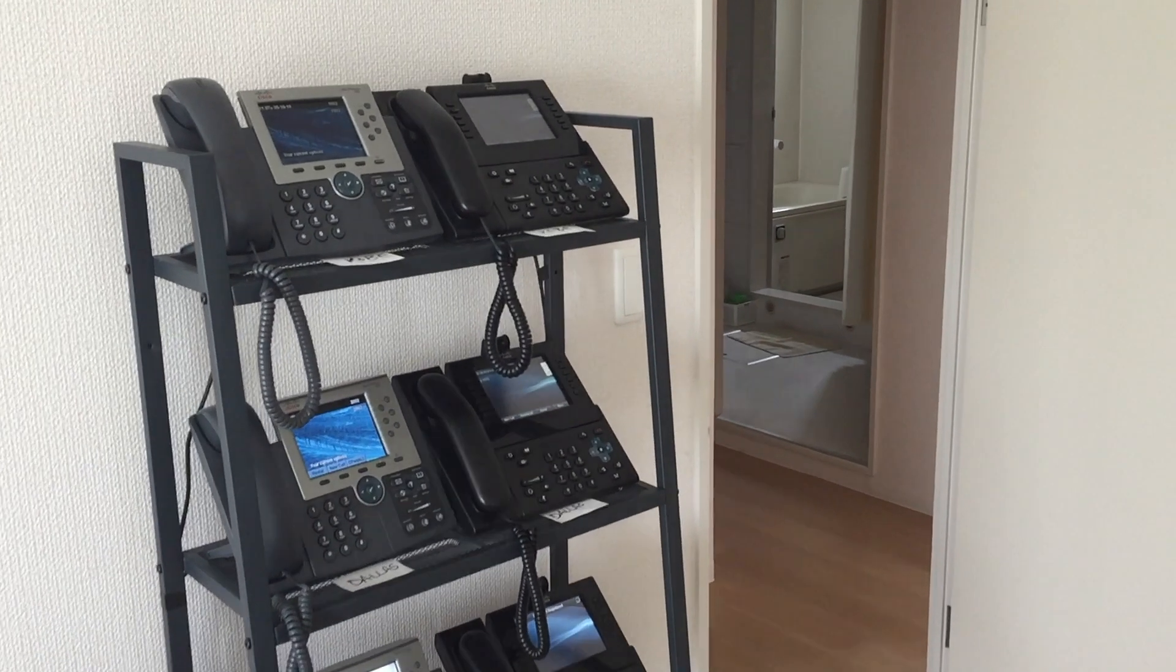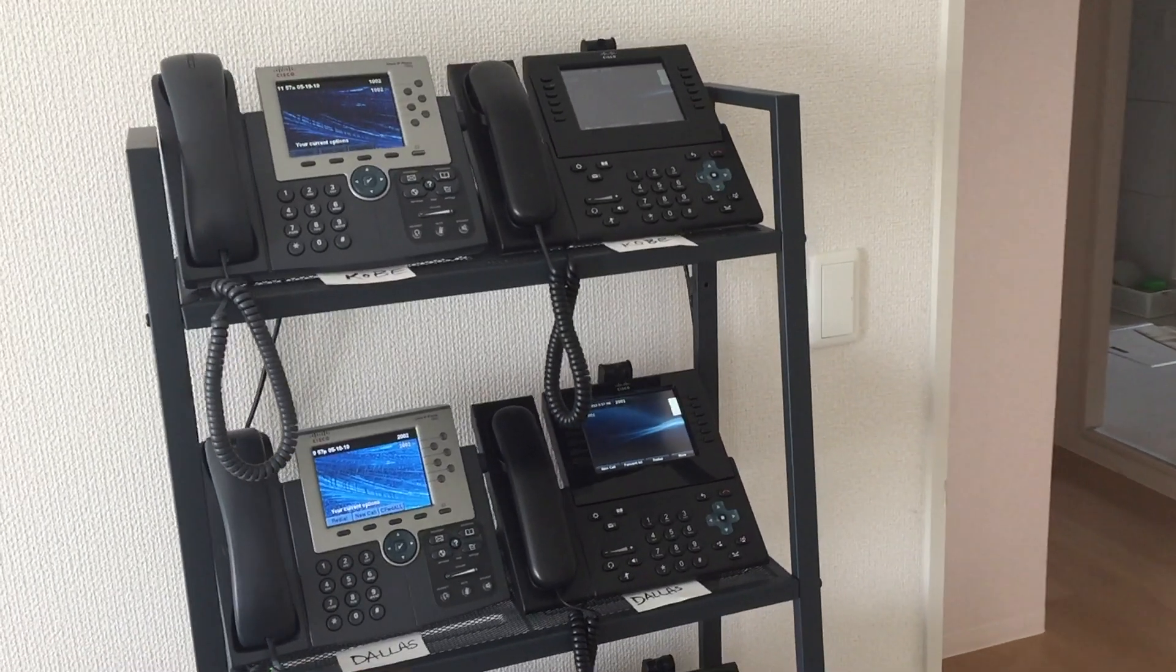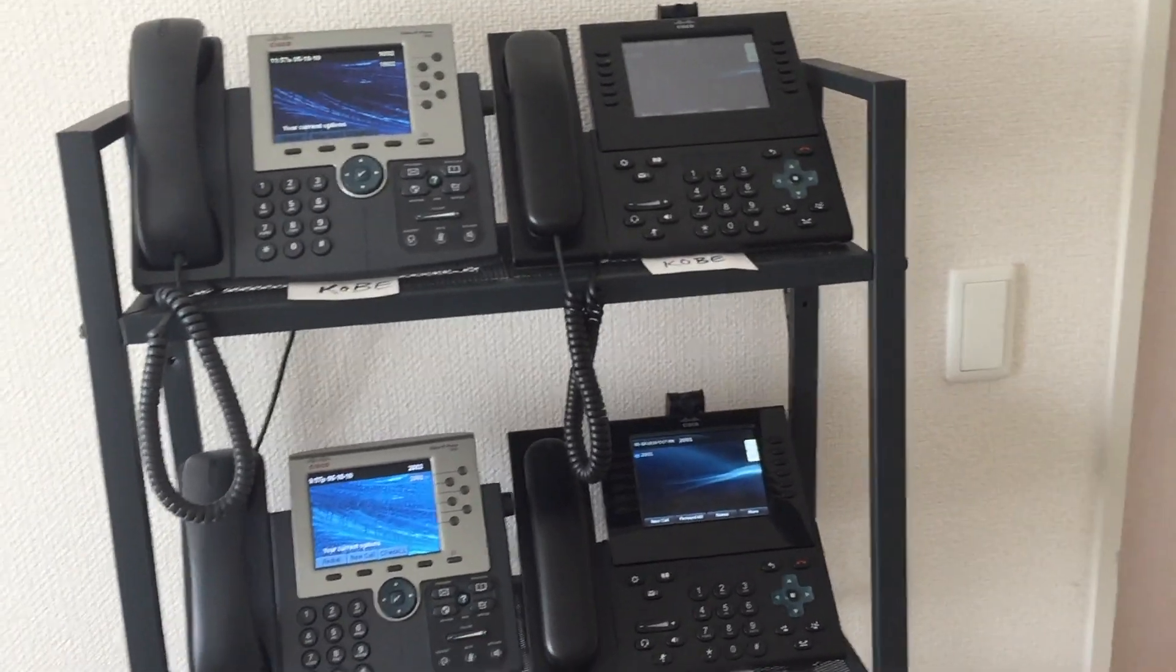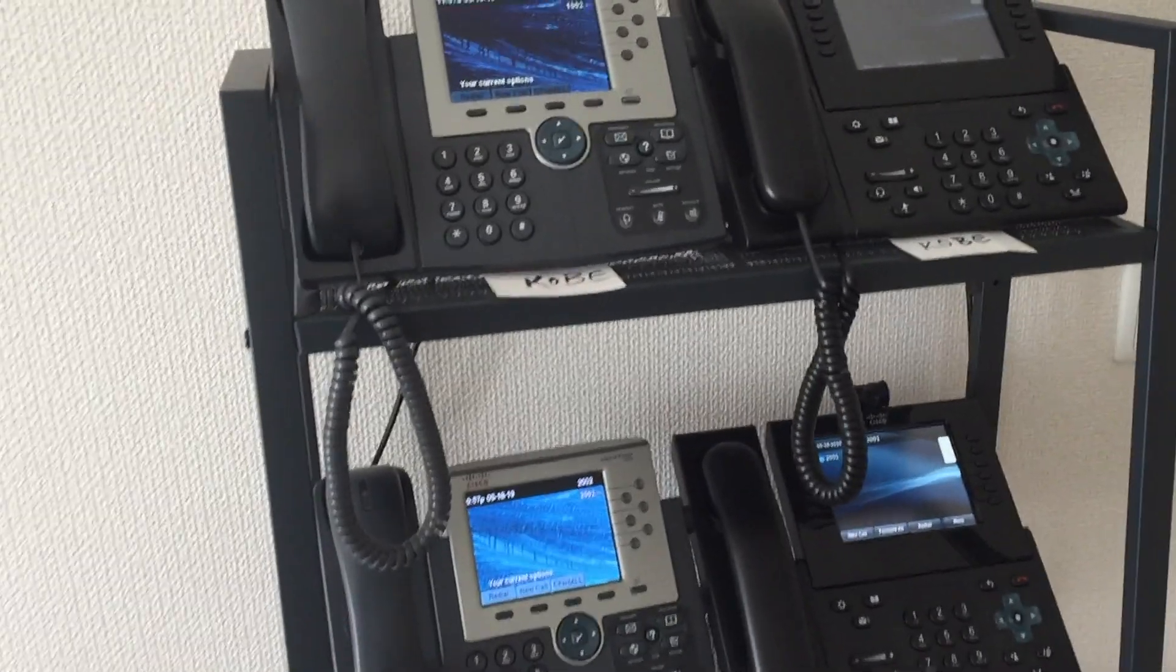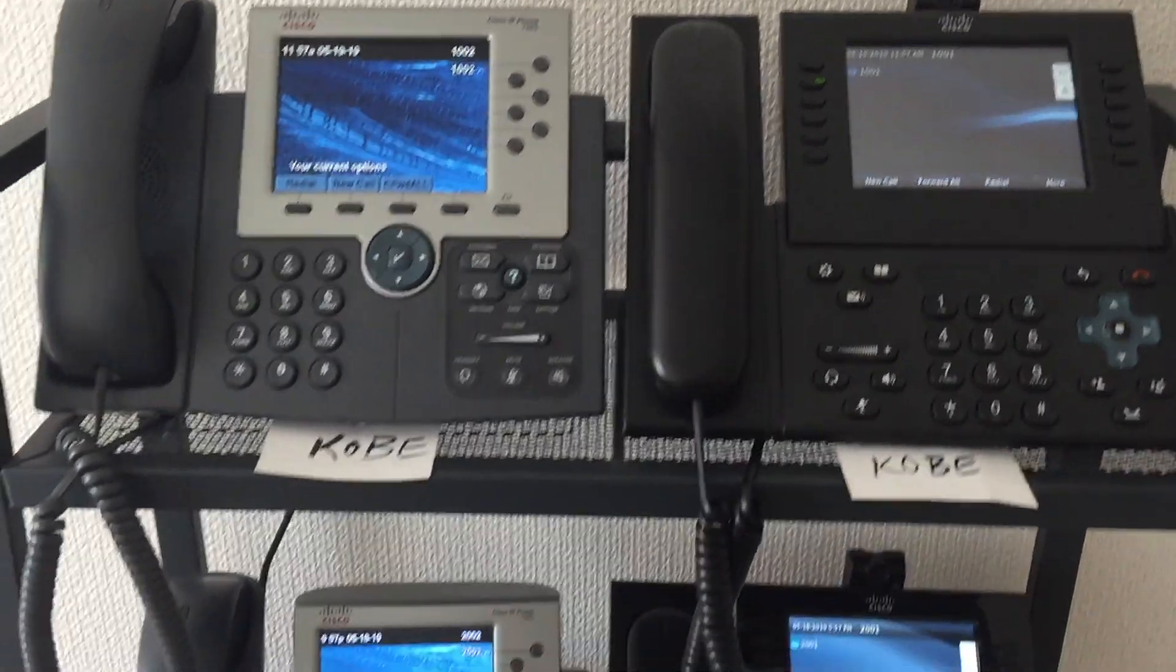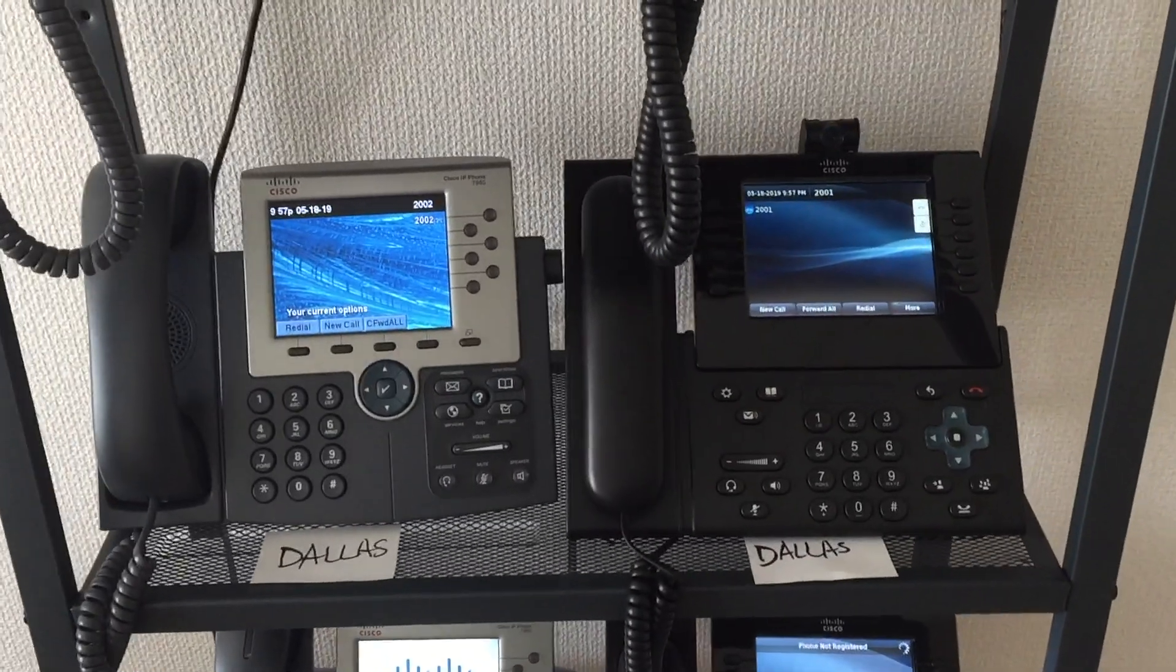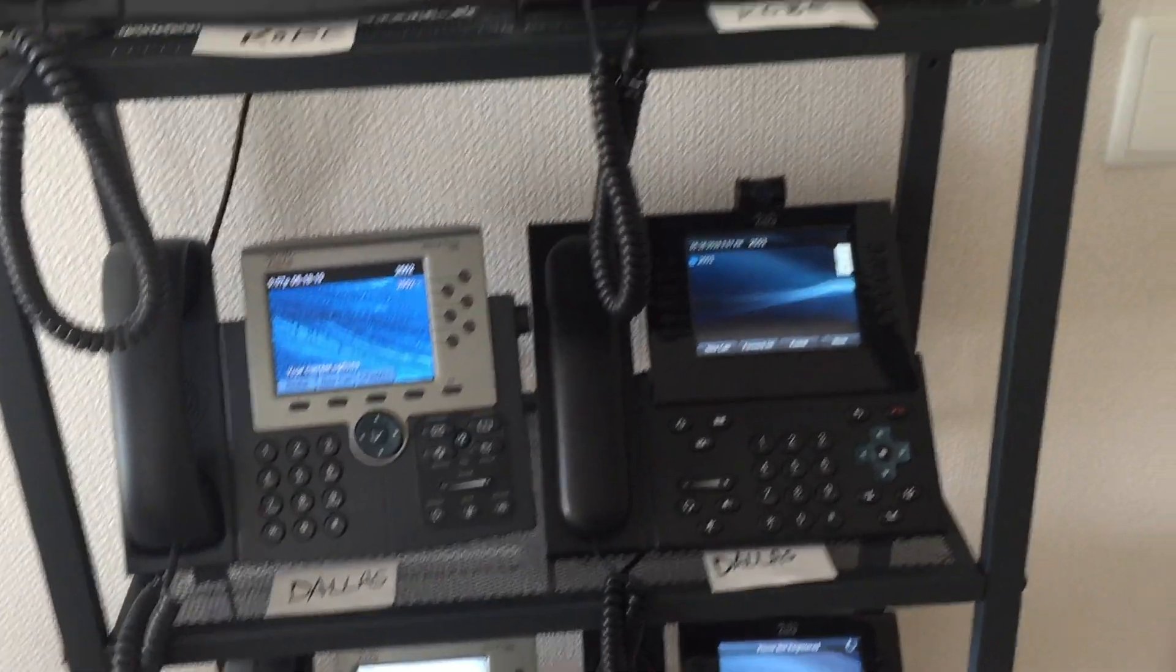So I have my phone set up in my lab here. We'll pretend that I have two locations: one in Japan because that's where I'm currently located, and one in Dallas, Texas. We'll create a device pool for each of these locations and then register the 7965 and 9971 on top using the Japan device pool, and the 7965 and 9971 in the middle with the Dallas device pool. Then we'll call between them, maybe pull up some settings and see how it all works.